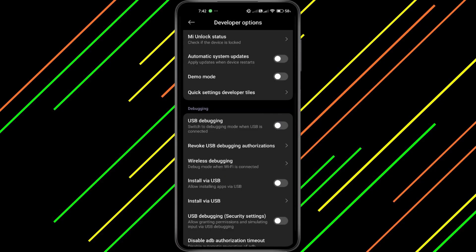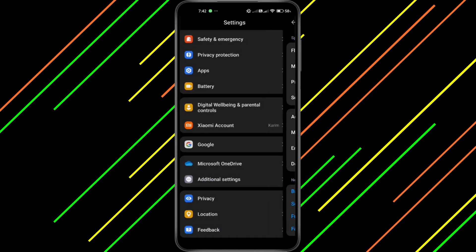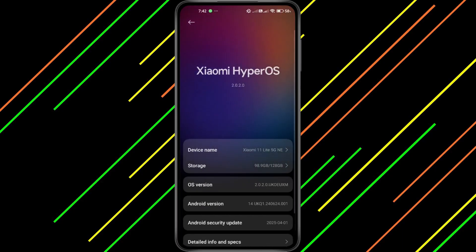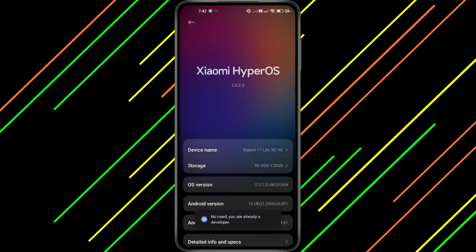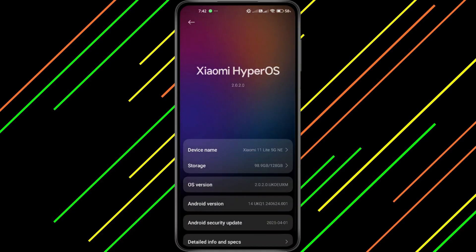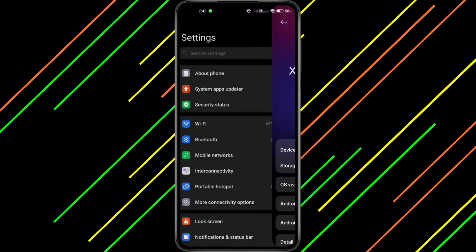To unlock Developer Options, go back to Settings and scroll all the way down to About Phone. Tap on it and then find Software Information. Inside that section, locate Build Number or OS Version, depending on your phone. Tap on the Build Number repeatedly, usually about 7 to 10 times. You'll see a message saying 'You are now a Developer.' Once that's done, head back to the System section, and now you should see Developer Options available.